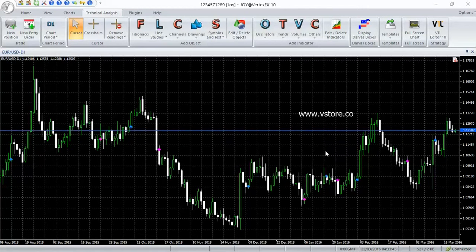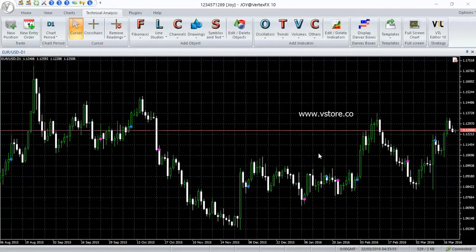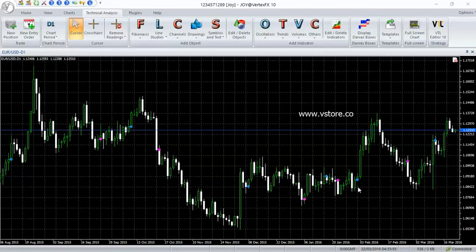KI Signals indicator can be used to generate trading signals or it can be used as a trend filter. In trading ranges, it will produce false signals as is the case with technical analysis indicators. Use it together with other filters to avoid false signals.